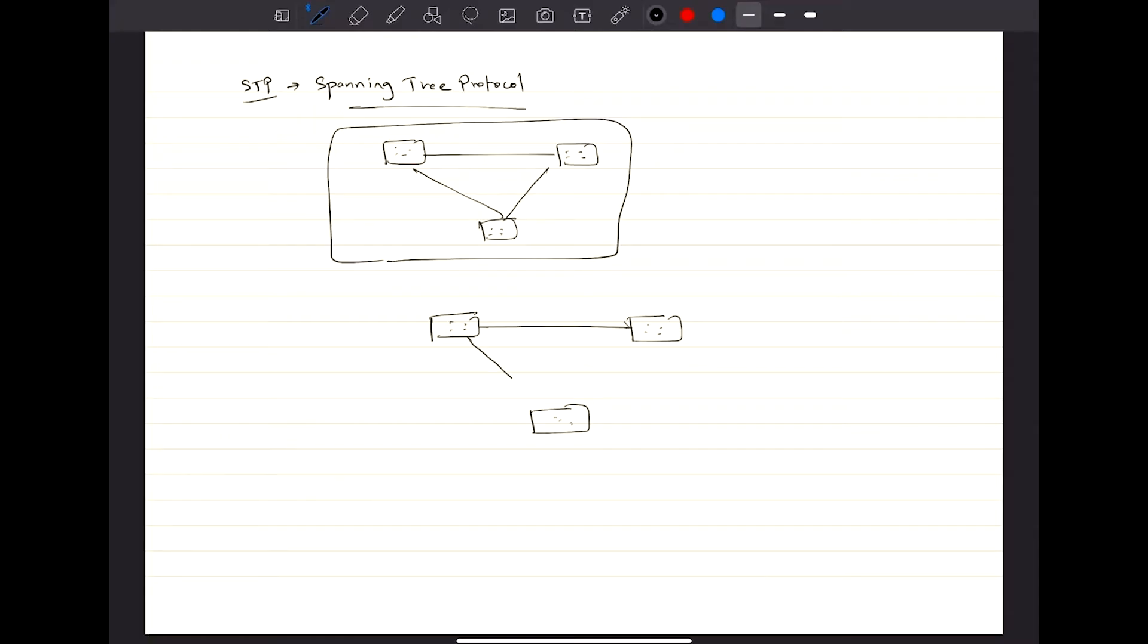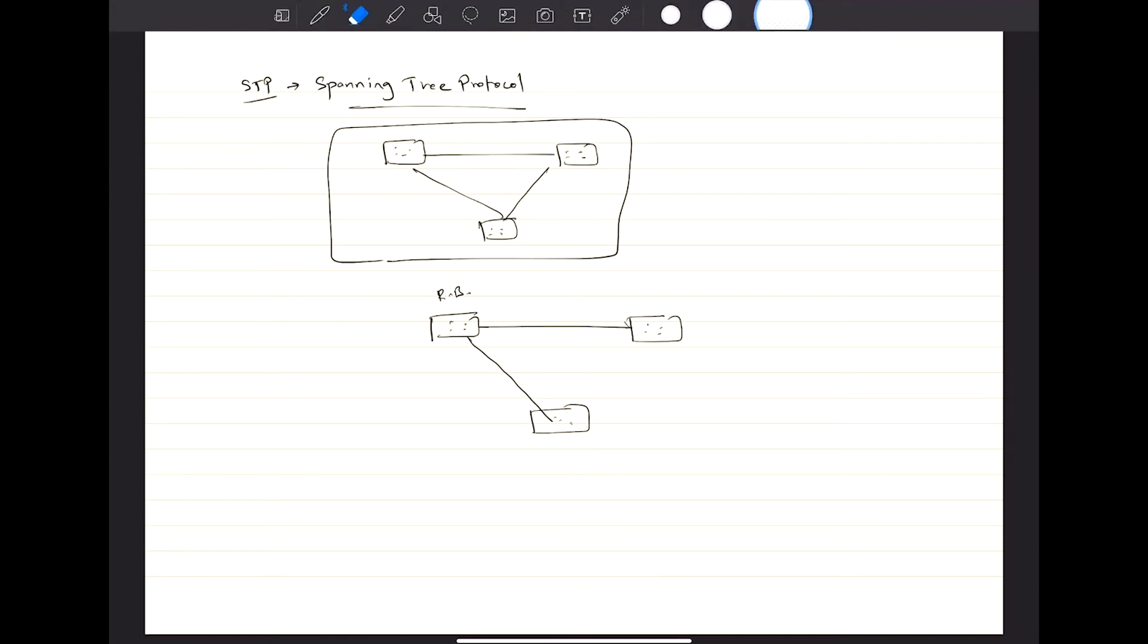Your logical instance would look like this if this becomes your root bridge or something like that. So STP, according to the standard definition, blocks one or more ports so that there cannot be any loop in your network.